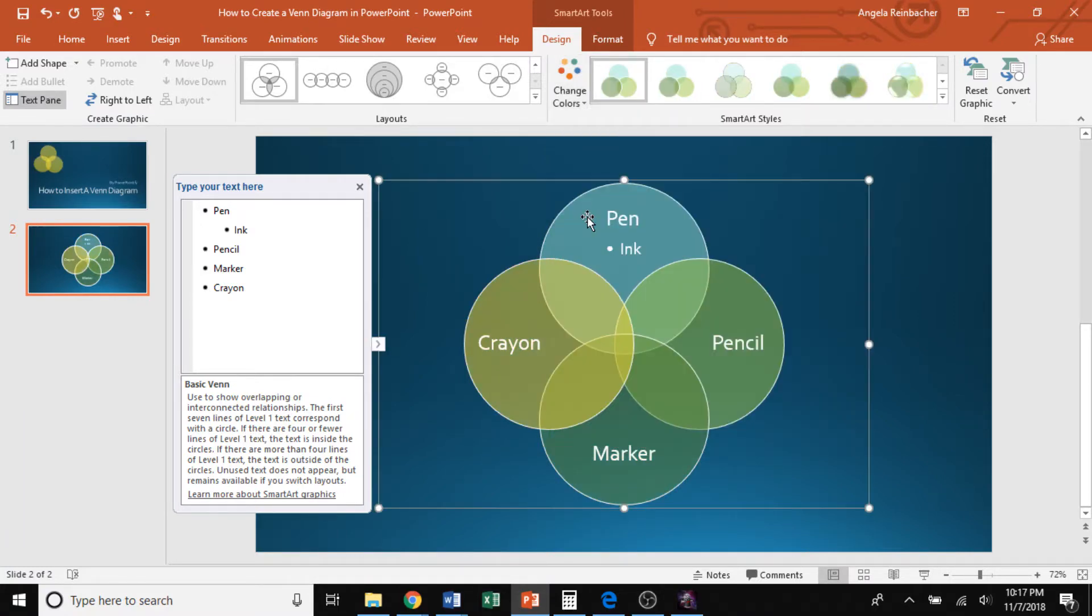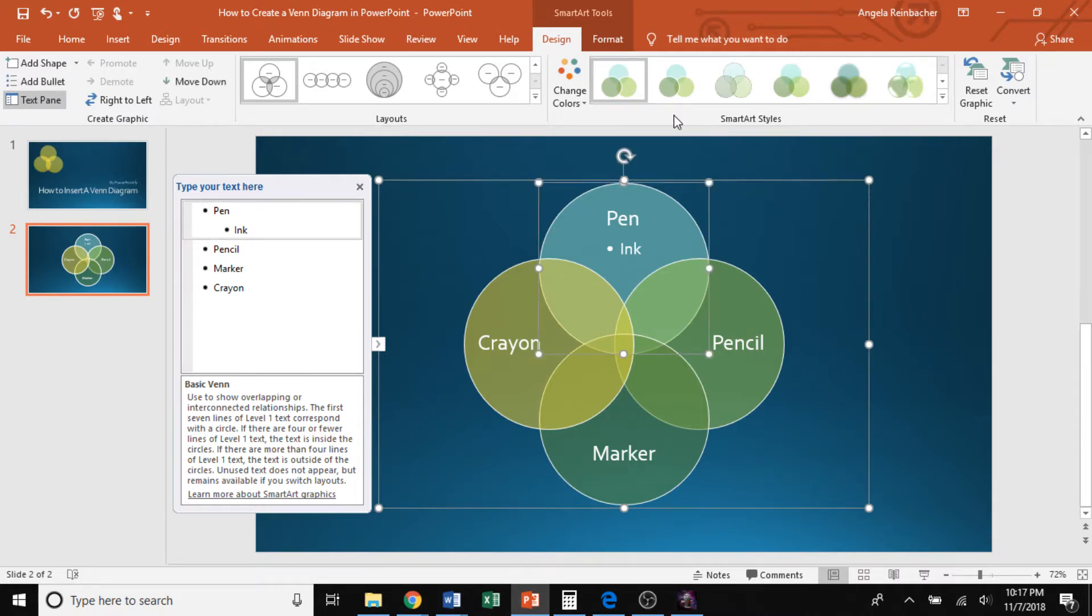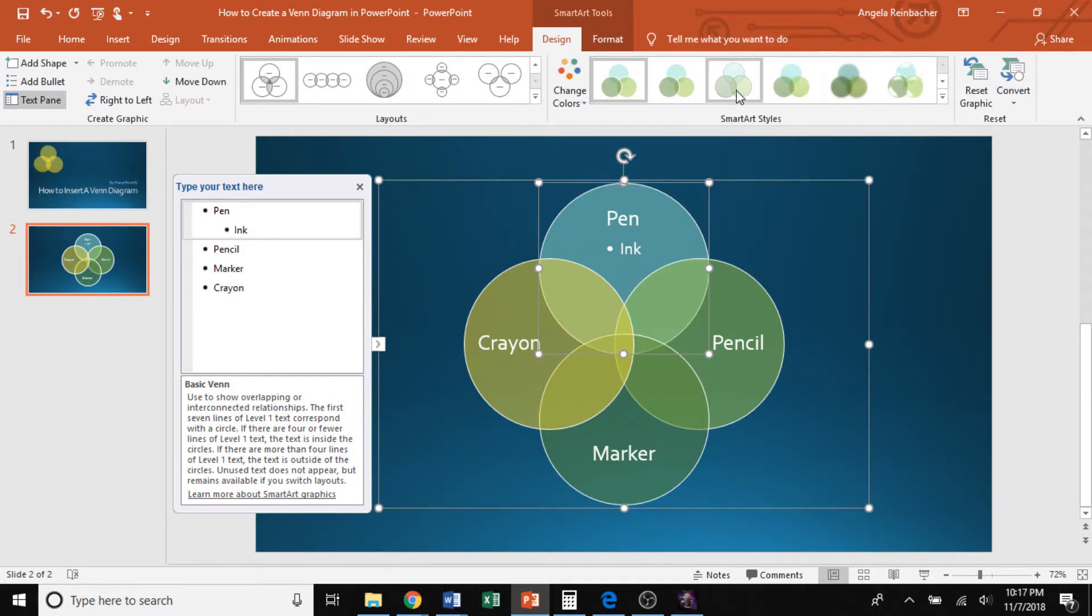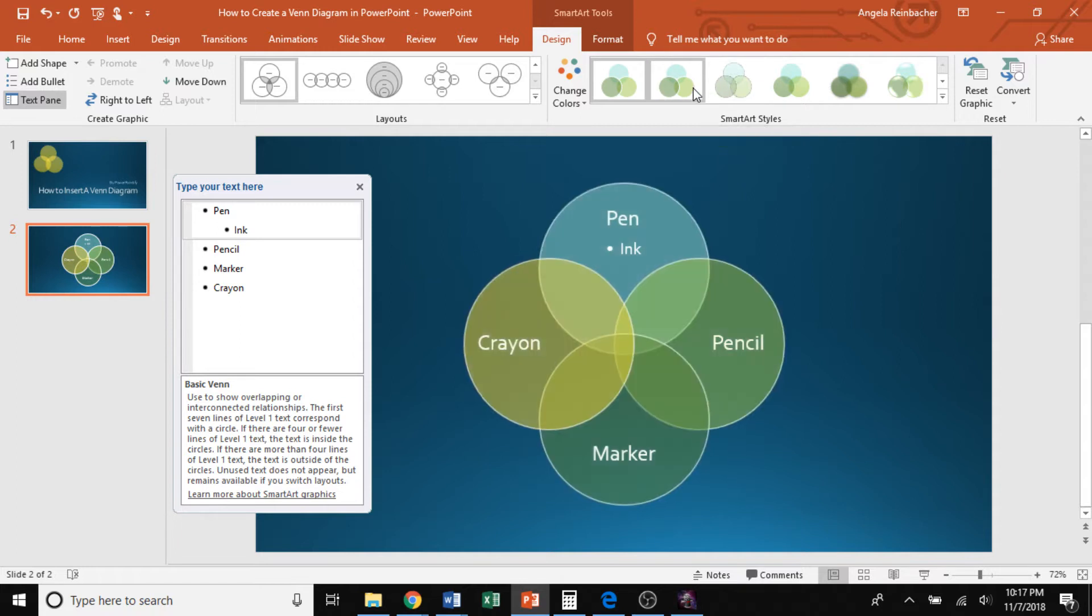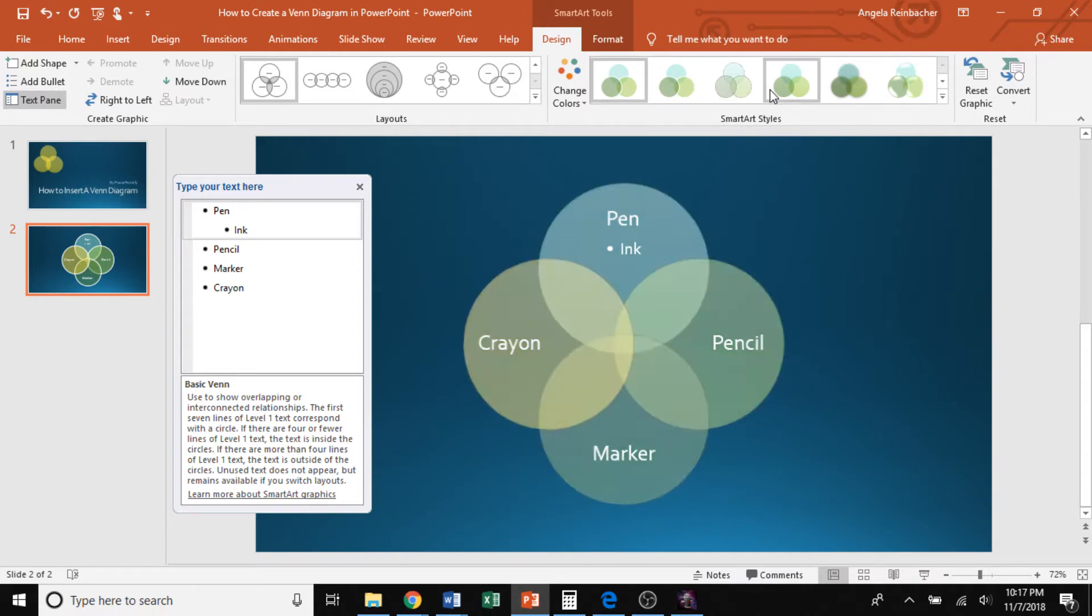In addition to changing your colors, you can also change the way your SmartArt looks. So over here, in the SmartArt Styles quick access toolbar, you will see there are options of changing the type of effect that's added onto your Venn diagram.